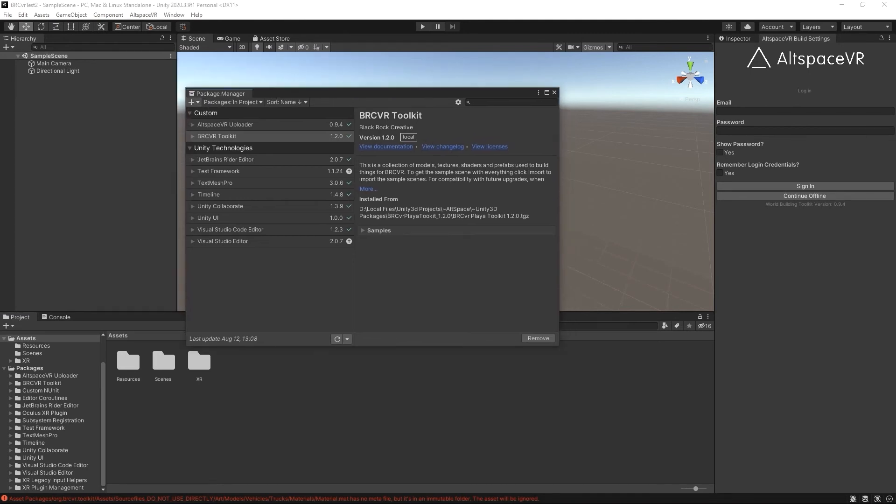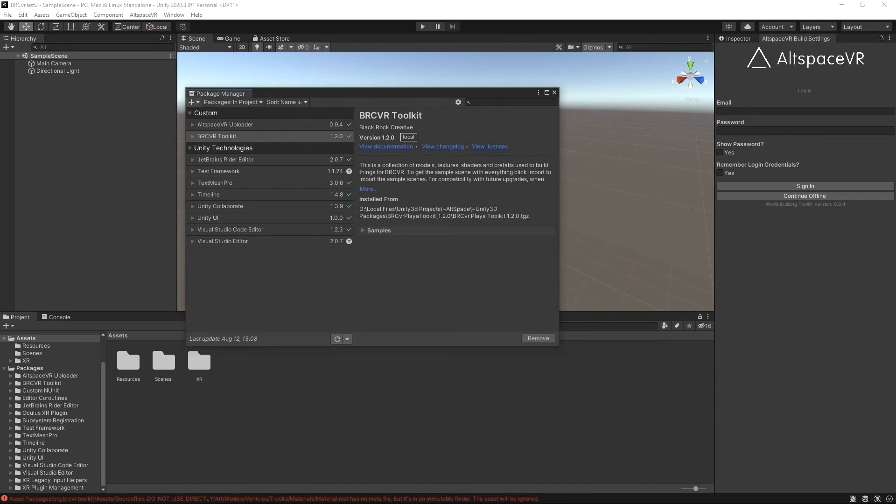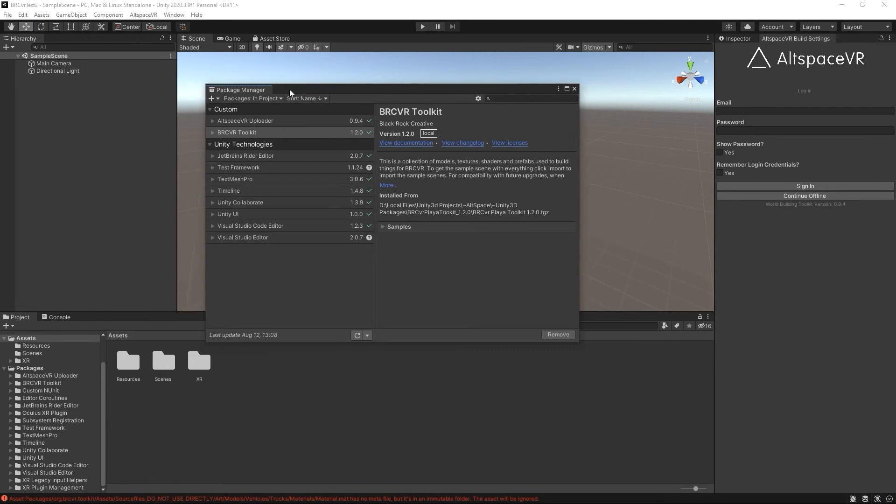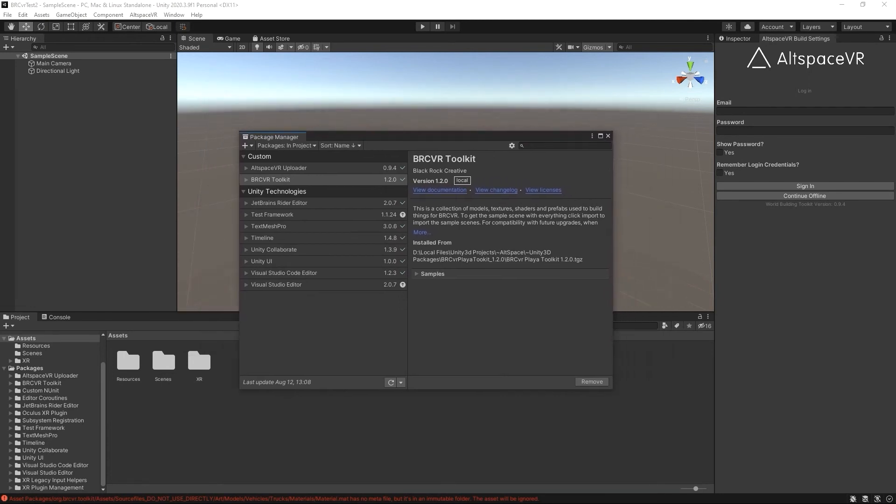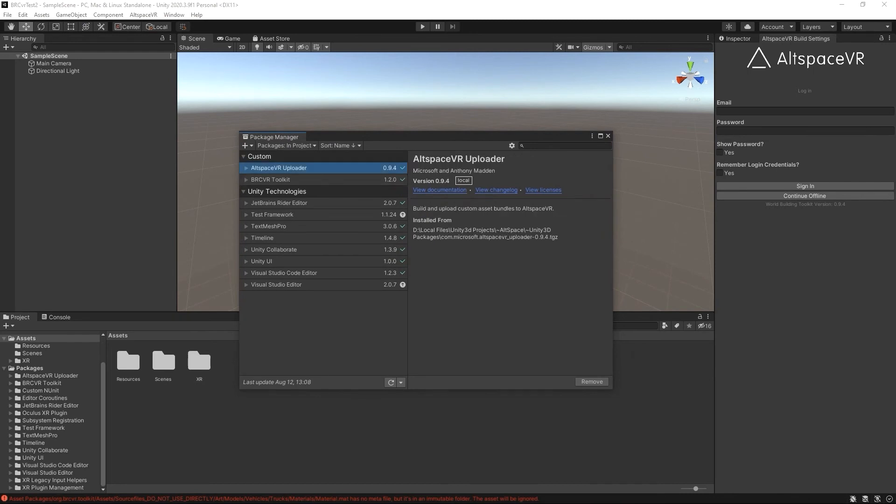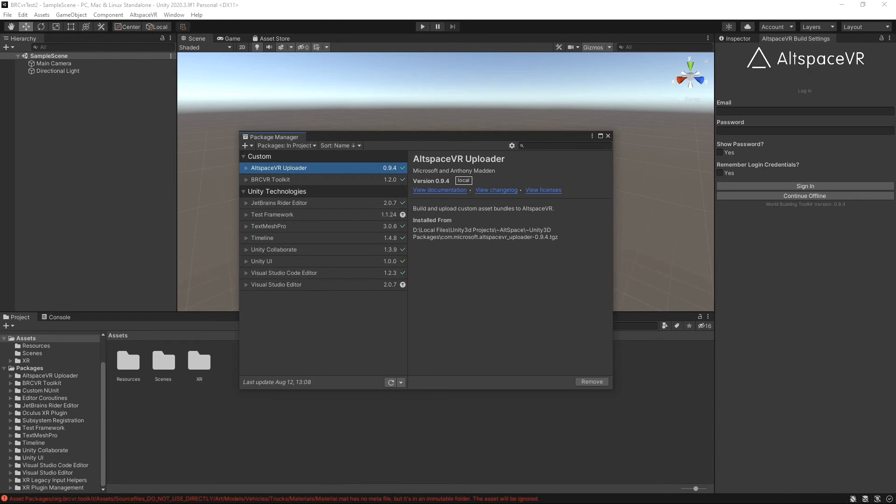Asset store assets tend to come in as packages as well and then we can upload custom packages and so this is a newer workflow if you've been working Unity over the last few years or working with older versions of Unity this has become the ideal way to distribute content.